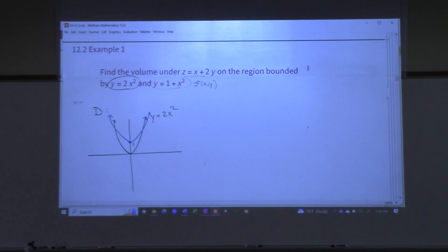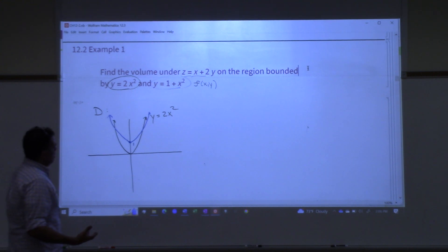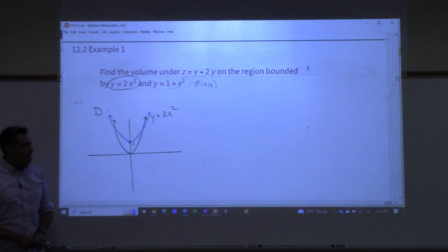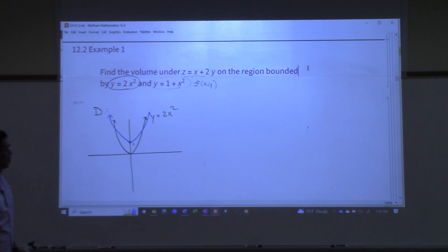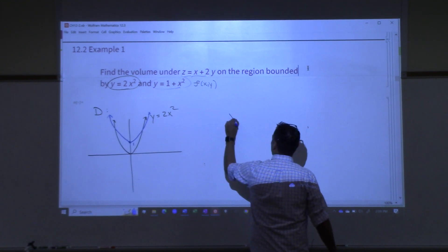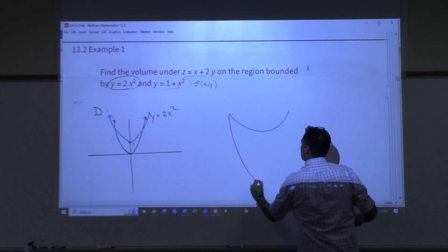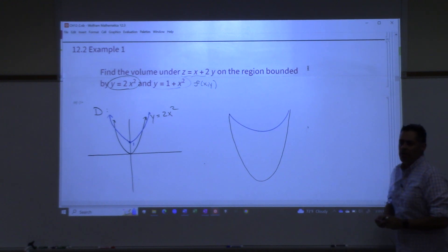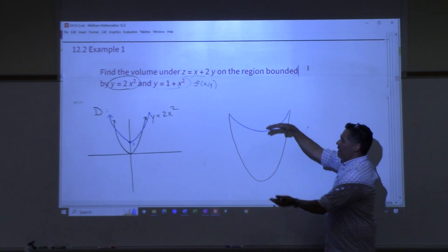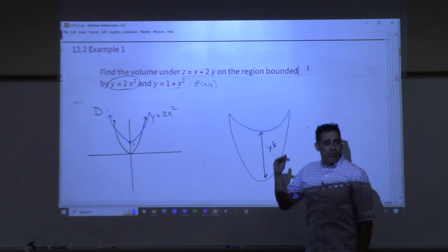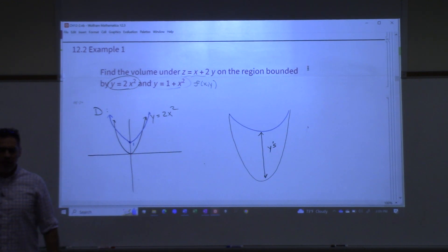Having a graphing calculator would probably be helpful — you could verify these results. Does everyone see the region bounded by these two curves? When you look at that region, would you all agree that the y-values look like they're bounded? The y-values are bounded between two functions of x.